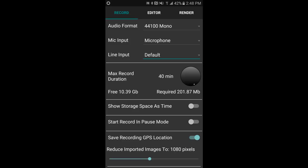You can set your show storage space as time by moving the selector to the right, and then that value changes to how much time in days, which is one and a half days of recording time free.